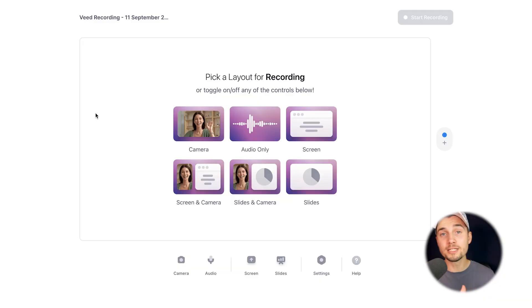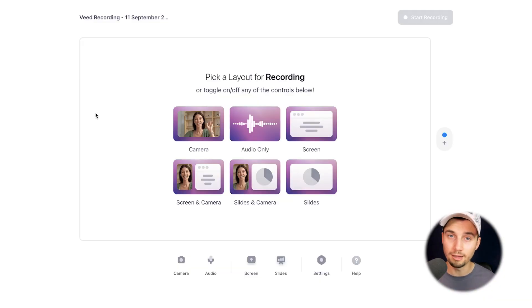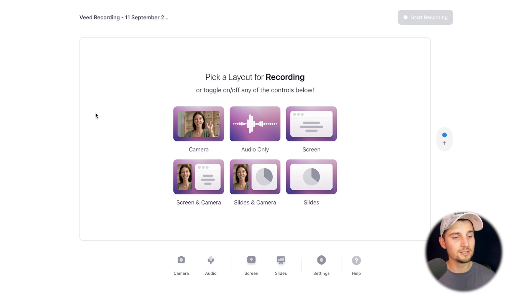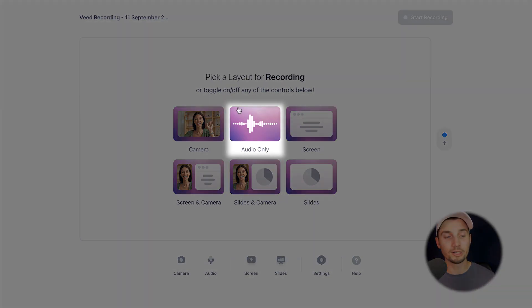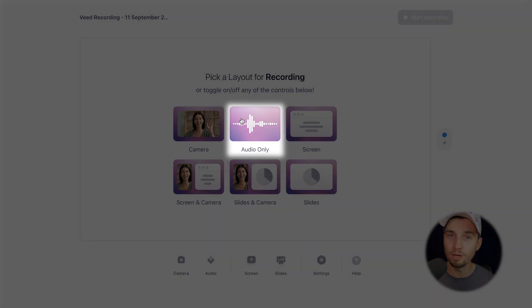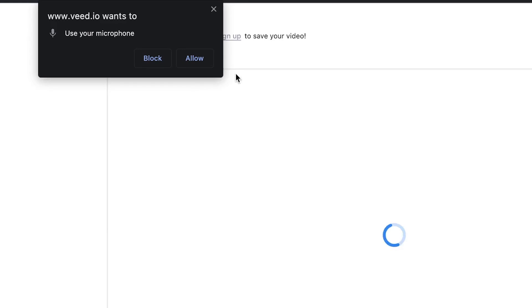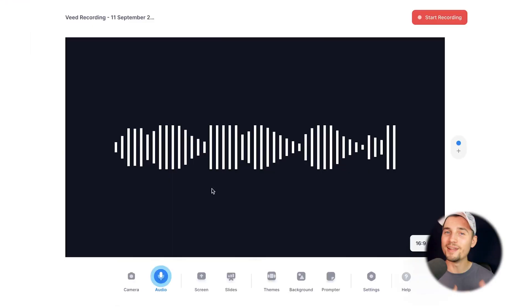Now we're in Veed's online recorder and we can choose a recording layout. In this case, I want to record my audio or my voice, so I'm going to click on audio only. When you choose a recording layout, make sure you allow your browser to use your microphone.